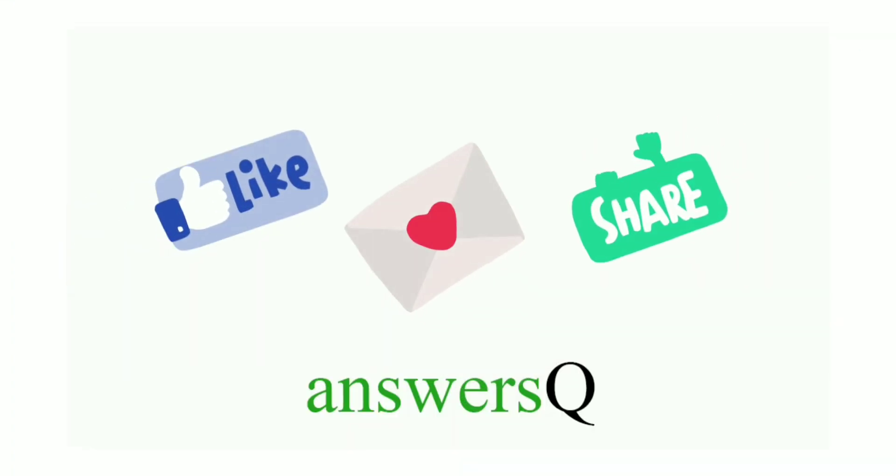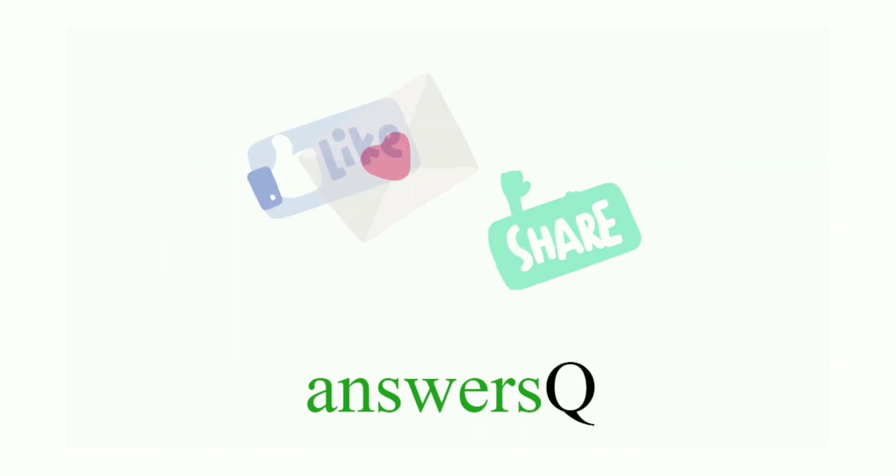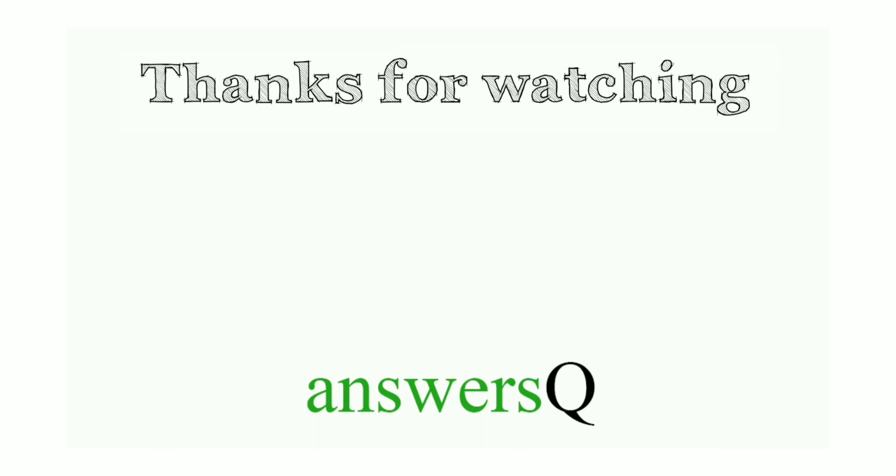Don't forget to like this video, leave a comment if you need anything, and share this video with your friends. Thank you so much for watching this video.